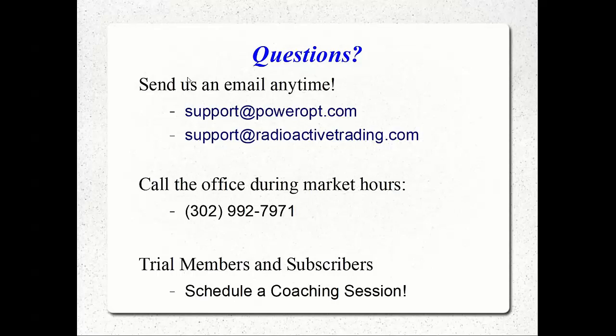If you think about any other questions related to options, options trading, strategy, or more, send me an email at any time, support at poweropt.com, support at radioactivetrading.com. You can also call us during market hours at 302-992-7971. And as I mentioned before, those of you that are trial members or subscribers, you can schedule a coaching session at any time. It's a 35- to 45-minute phone conversation with myself or Ernie, and we'll answer any questions you have.